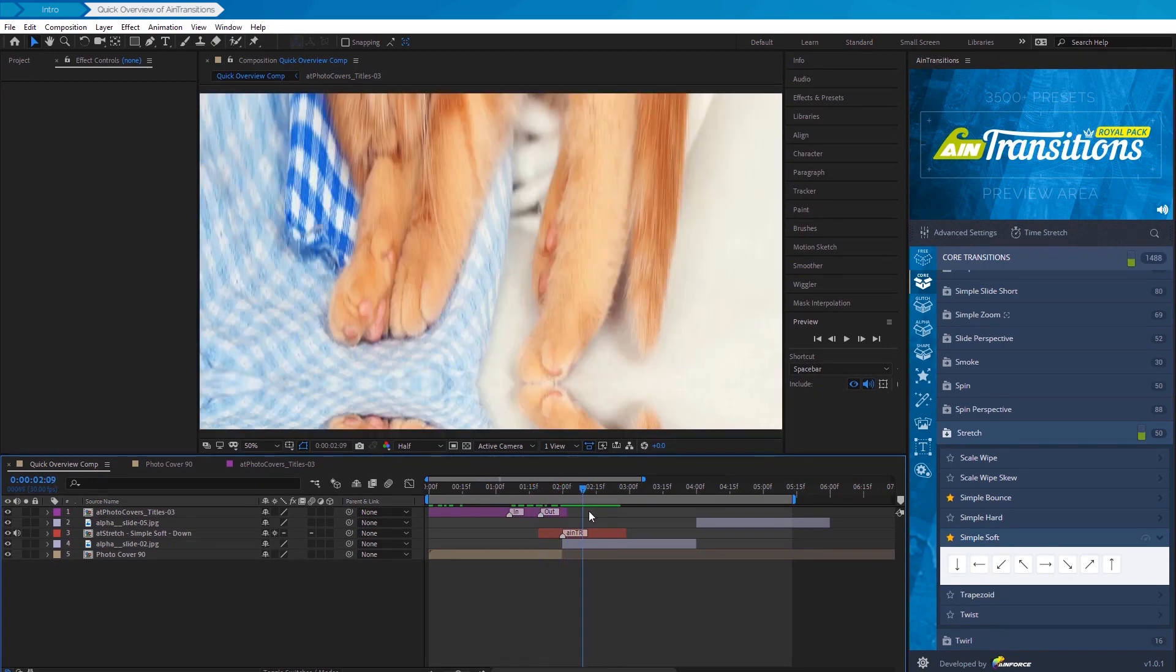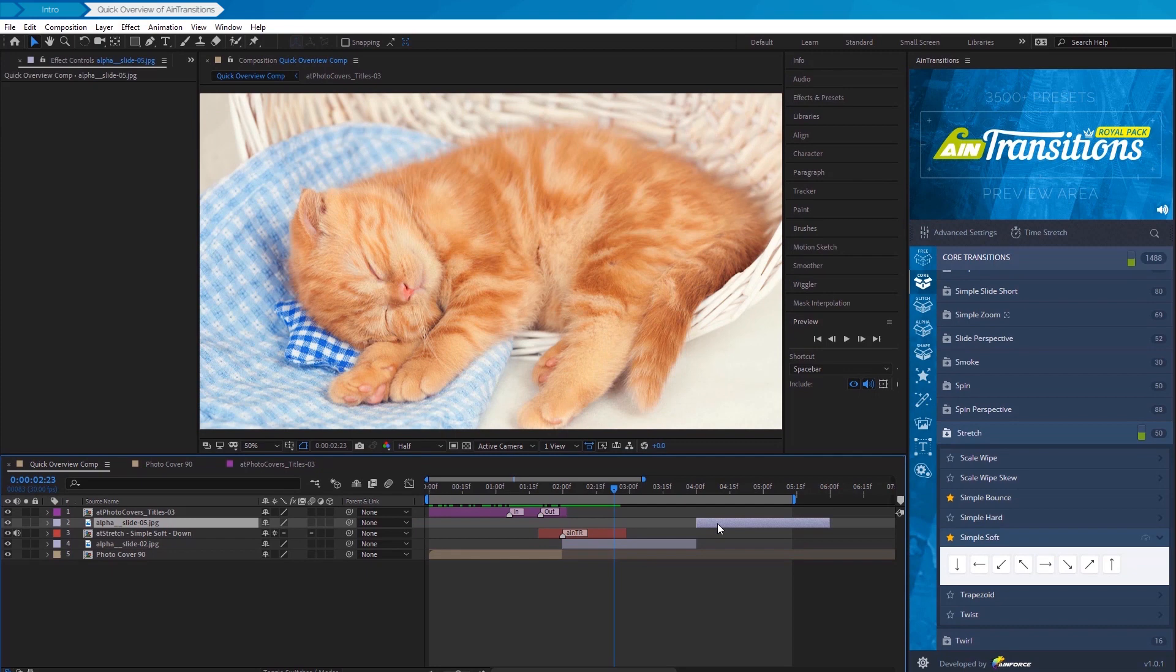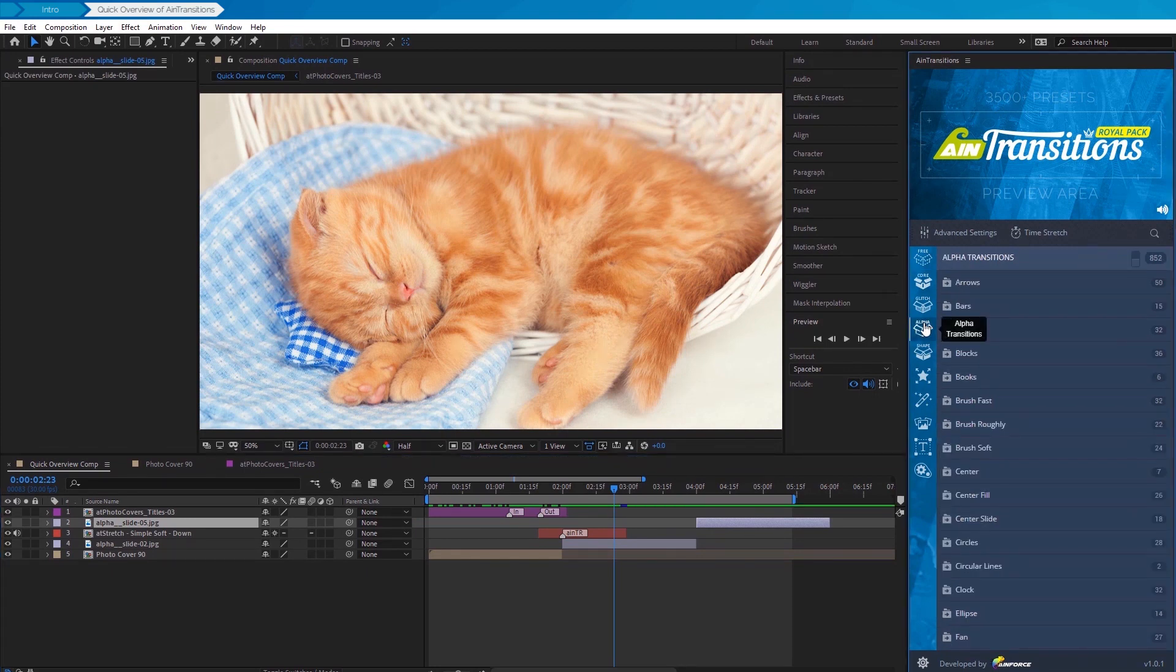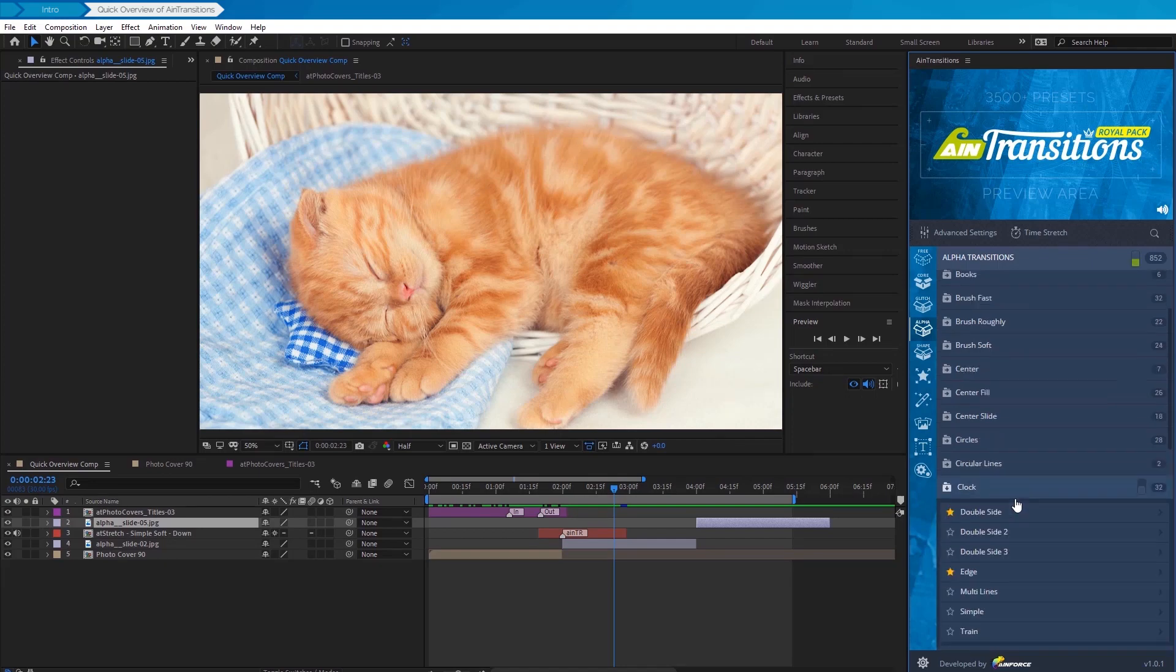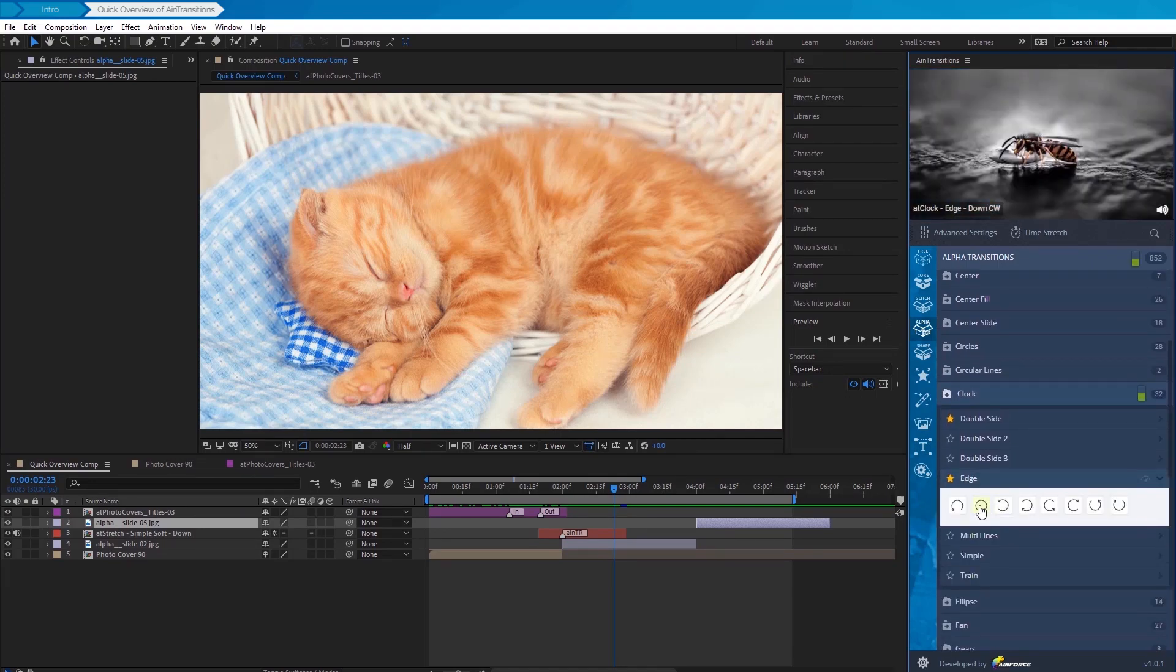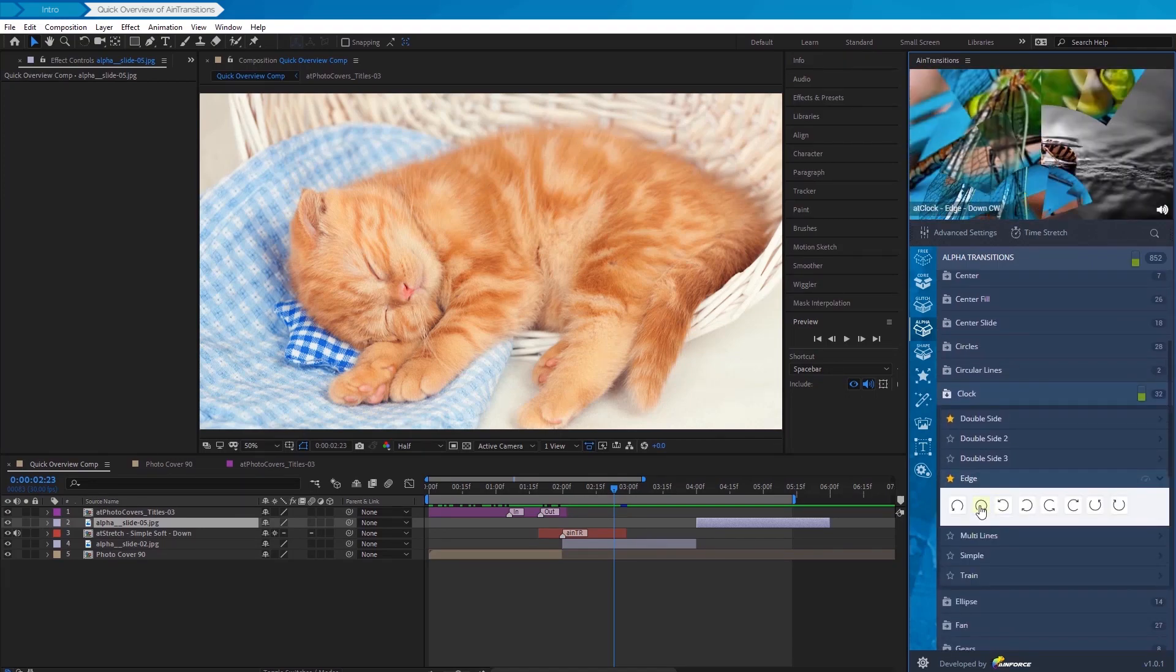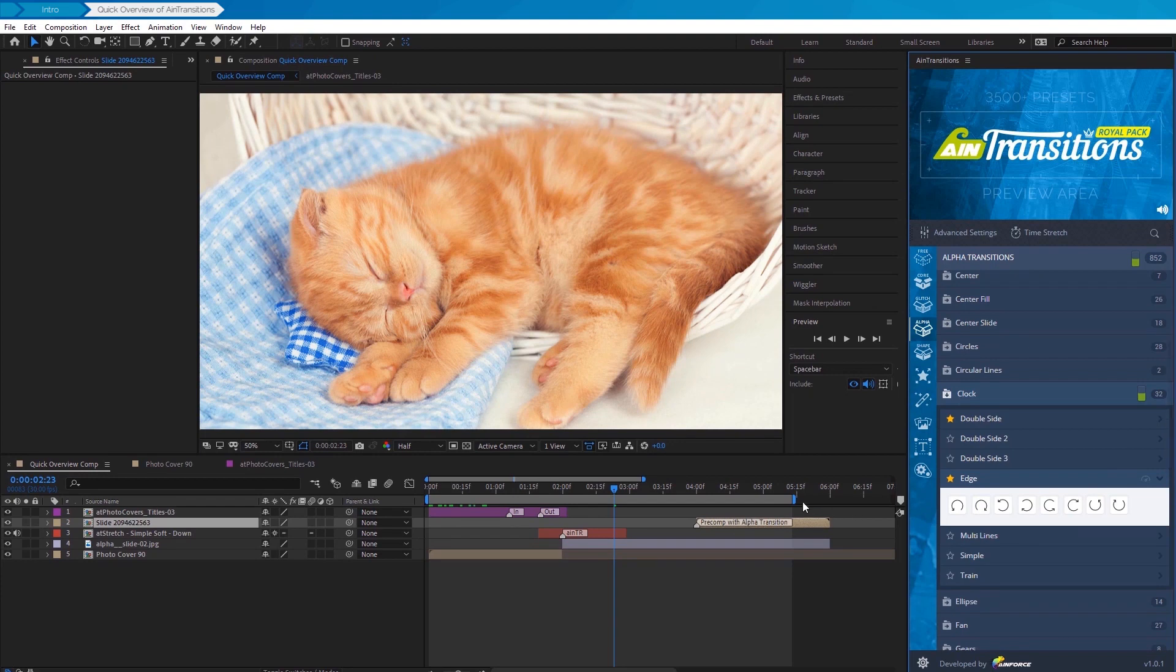Now, for the remaining transition, let's complete this but add the transition with an alpha channel. The whole process is now complete.